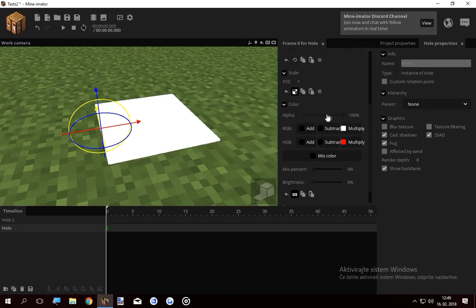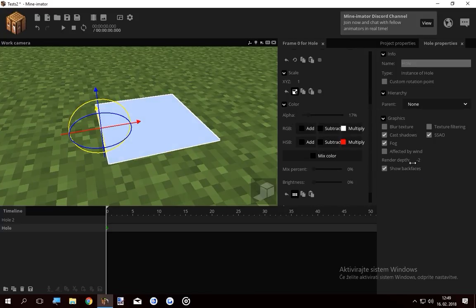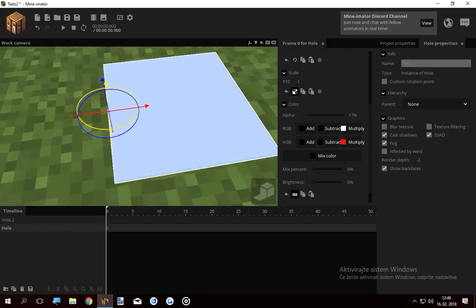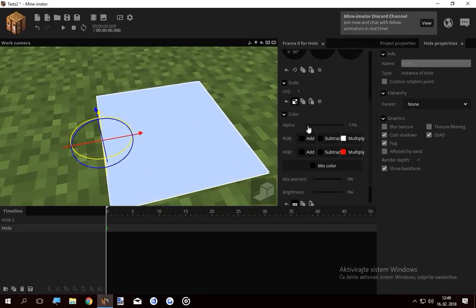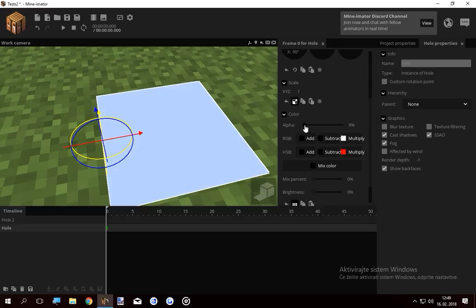Now if I make the hole transparent, nothing happens, because I have to load the render depth, so I can see through the ground now. Render depth is minus one, that should do. And the alpha goes down all the way to five percent.